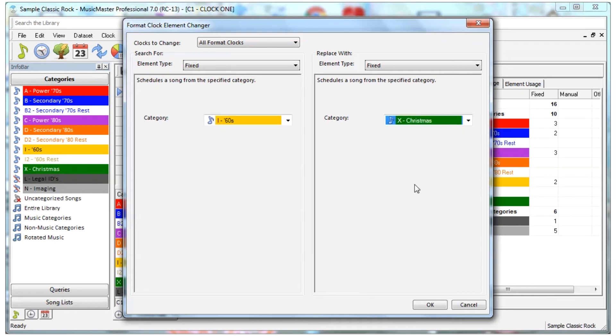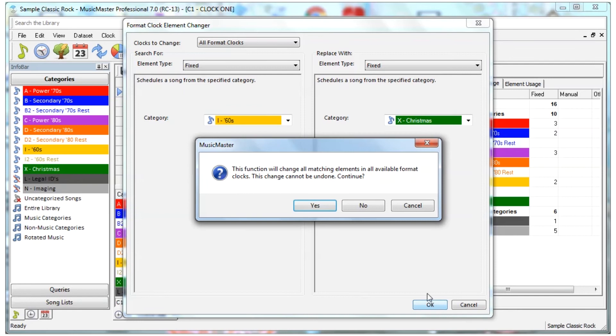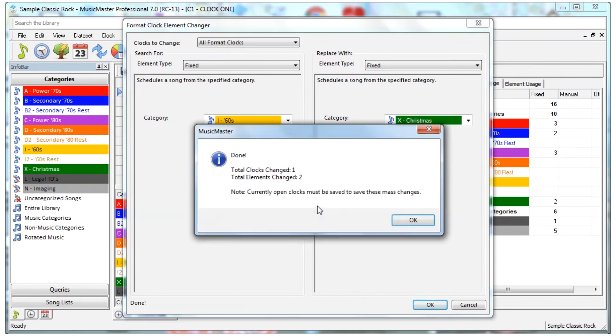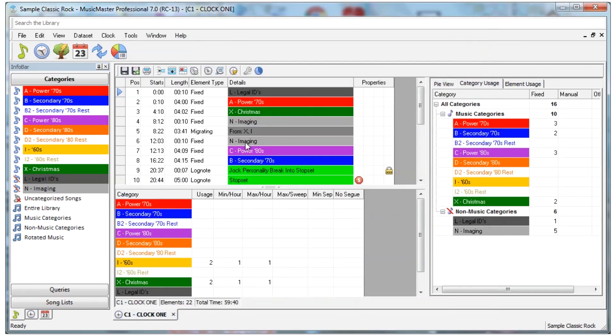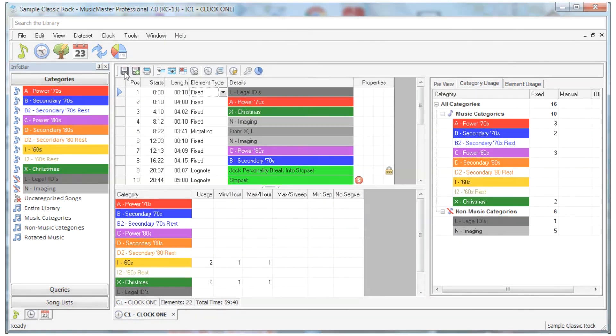Once you click OK, you'll get a warning indicating the change will be done on all clocks and cannot be undone. If you continue, Music Master will process the change and indicate the number of clocks and elements that were adjusted. Also note, you must save any open clocks.